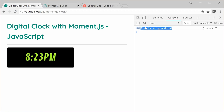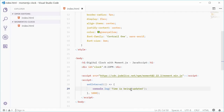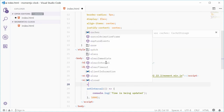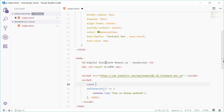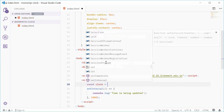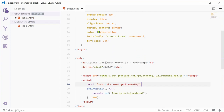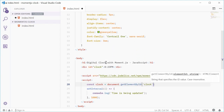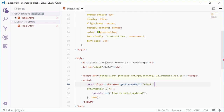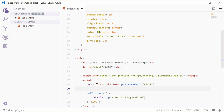We're going to replace this code with the code to actually update the clock. Let's first get a reference to the actual clock div. We'll make a new constant and call it clock, equal to document.getElementById('clock'). So now this clock constant refers to that element.